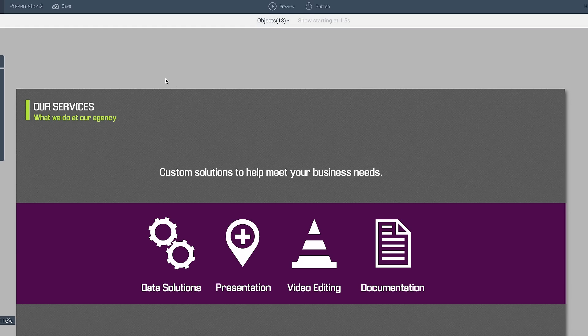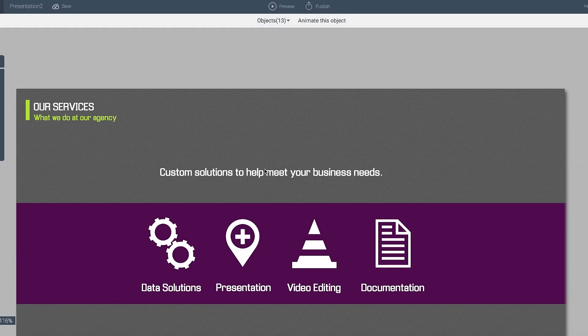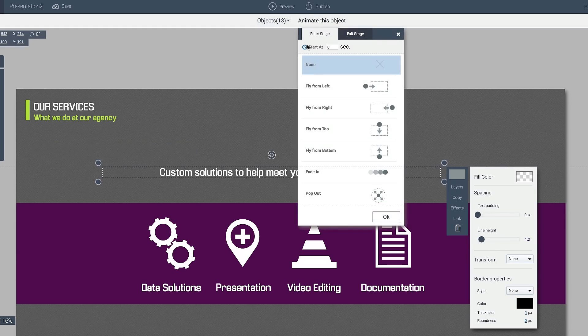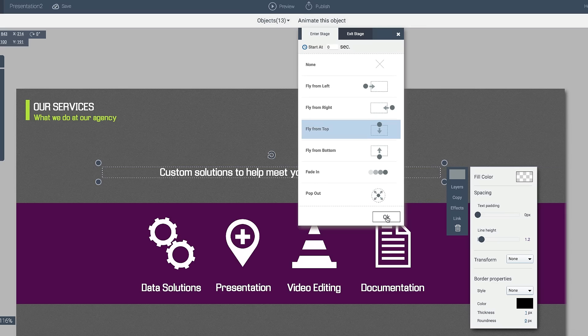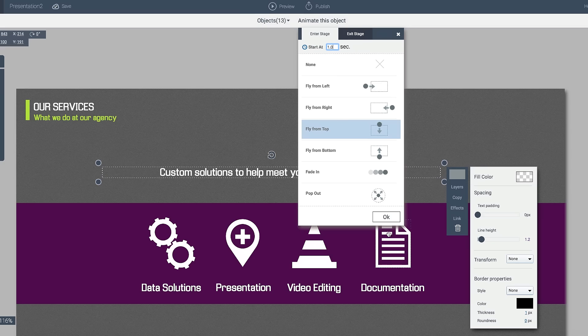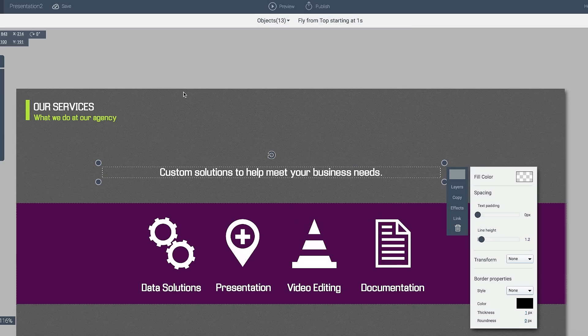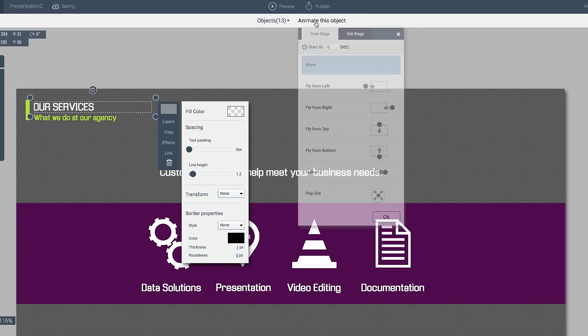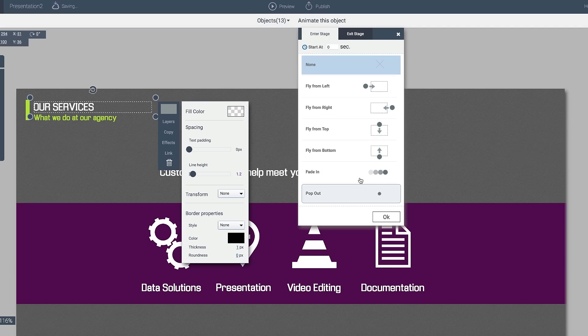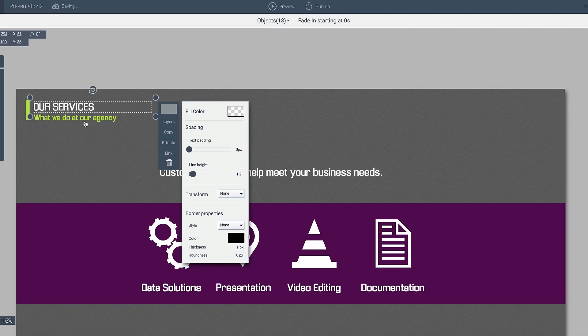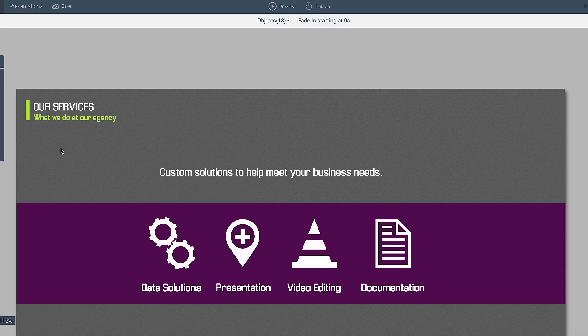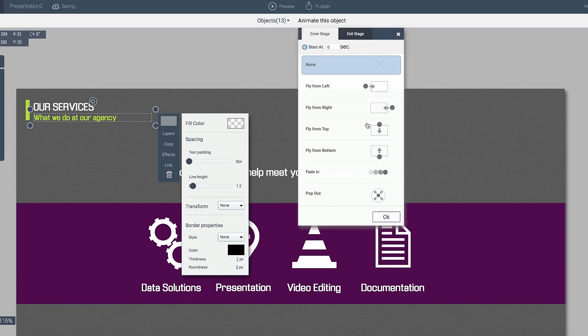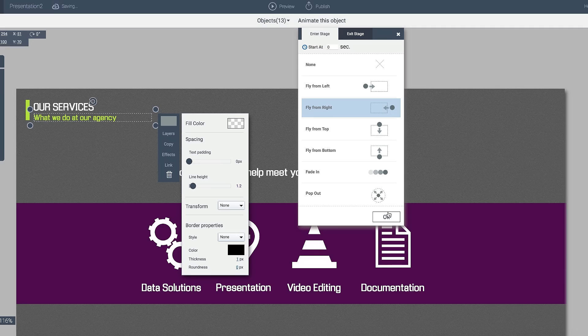So what I want to do then, I want to do something different here. I want to go ahead and take custom solutions. I want to go ahead and add an effect where it comes in from the top. And I want it to come in at maybe 1.0 second. And then what I want to do is also have our services coming in and just fading itself at the very beginning. And I want this object here to do the same thing. So I'll click that and apply perhaps a move from the right to the left at 1.5 seconds.